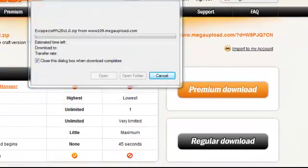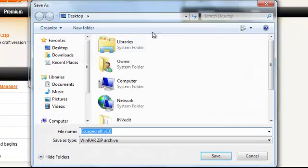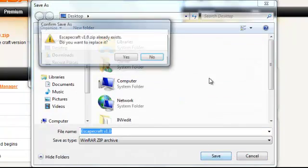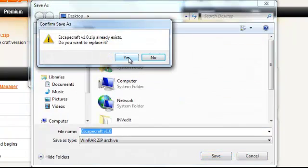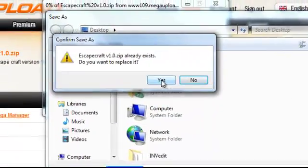And then you go save. Then you go put it on your desktop. Yeah I've already got it on there, but yeah.